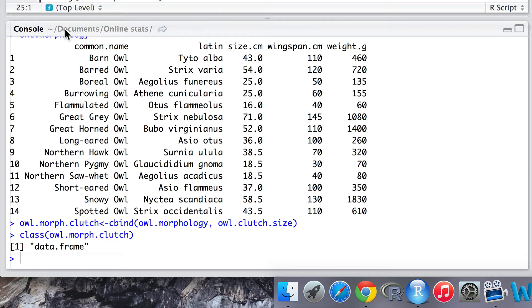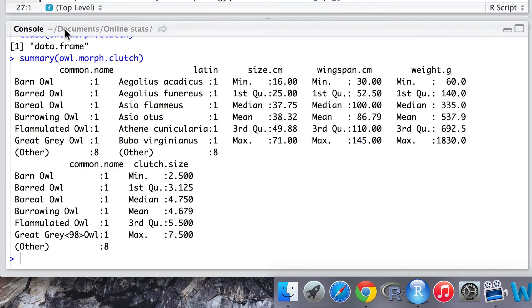Let's go ahead and inspect this data frame that we've now created. It's looking good, but we will note that there is a duplication. There are two columns where we have common name.